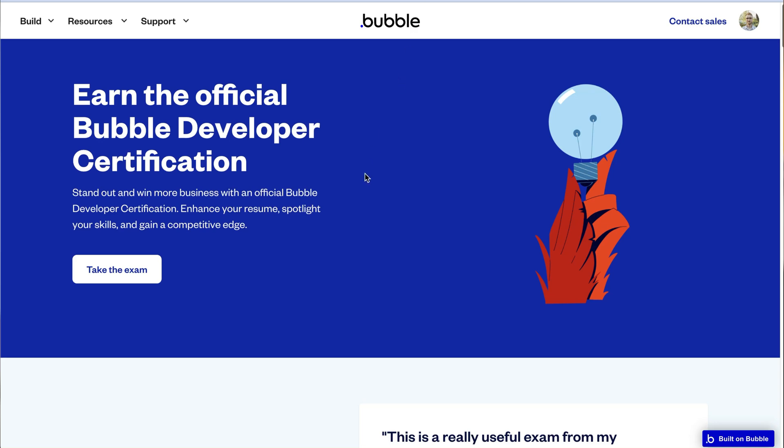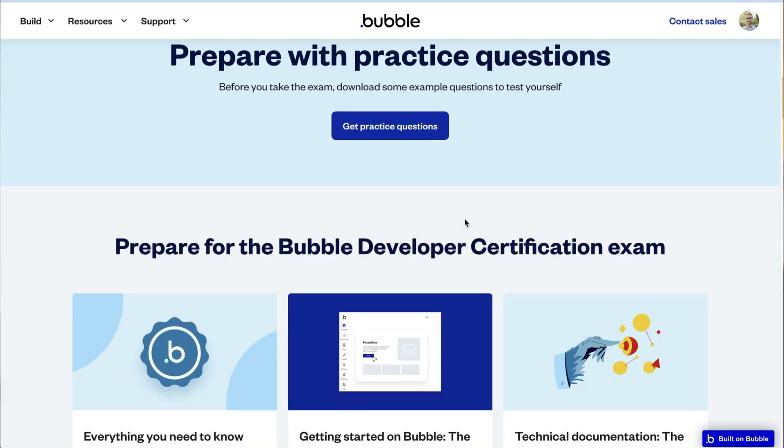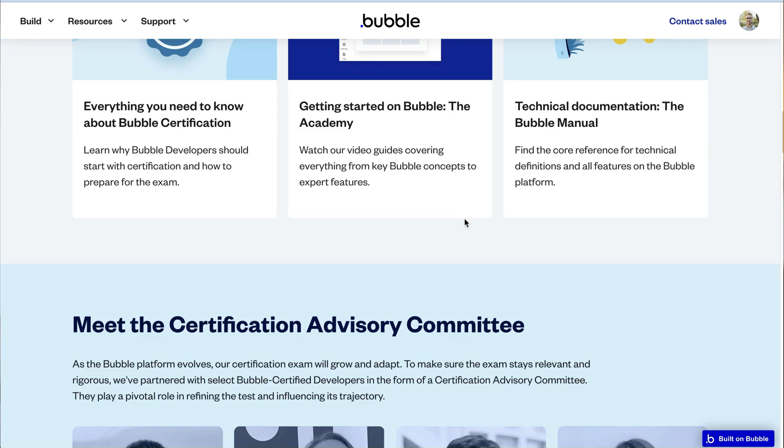If you don't know anything about Bubble's developer certification: in short, if you're a developer, you're going to do an exam made up of multi-choice, single-choice, or fill-in-the-blank questions that attempt to encompass the whole Bubble experience — different features, how to tackle different problem scenarios, and how elements or data behave under certain conditions.